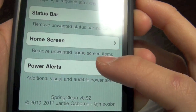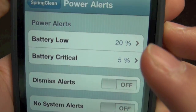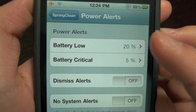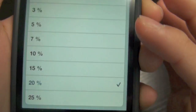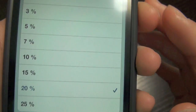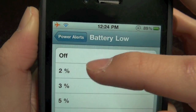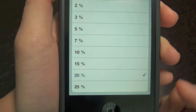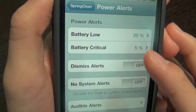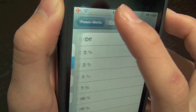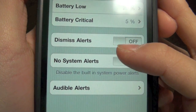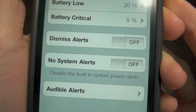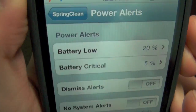For power alerts, you can change the alerts for low battery. It should be on 20 — it starts at 20, but I can take it up to 25 or below to 2%, but I'm just going to keep it on 20. And battery critical, you can change that as well. And you can select that you don't want any alerts for your power system, but I do want power alerts.